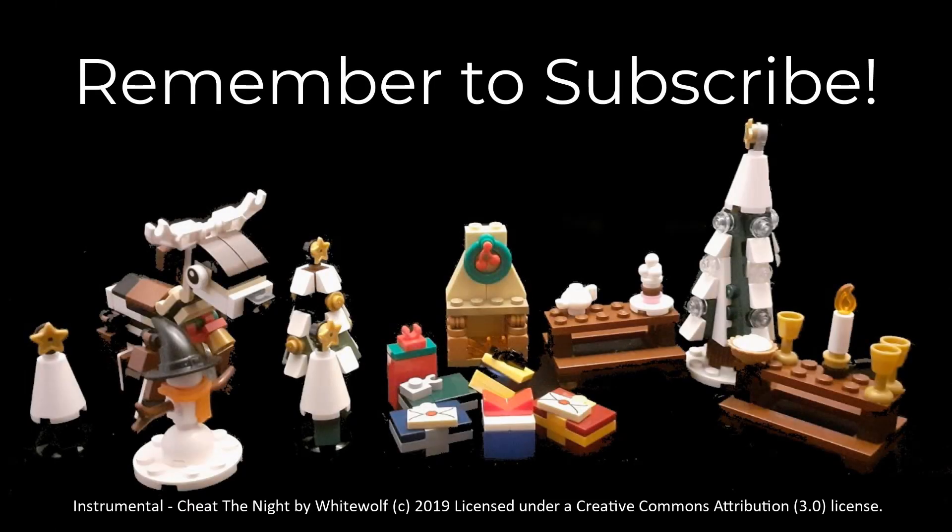So that was adding a table input into our component. If you haven't already please press subscribe, take care now.